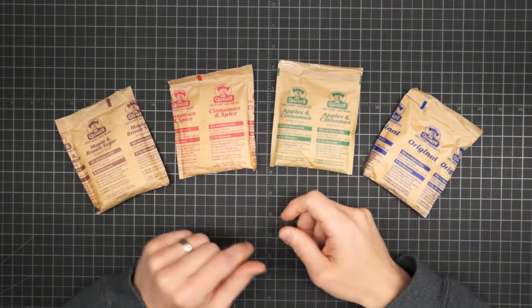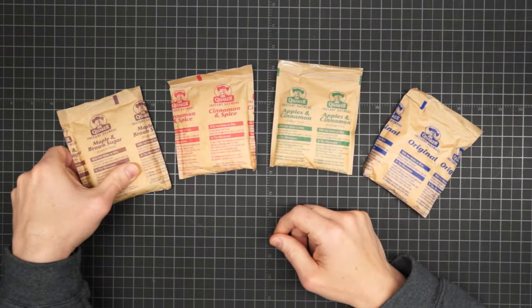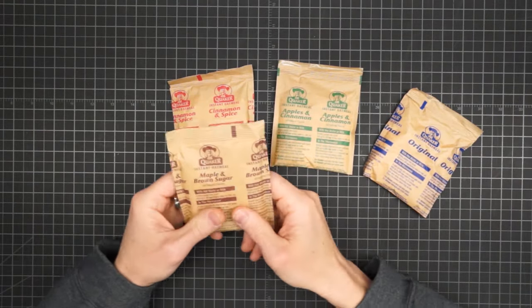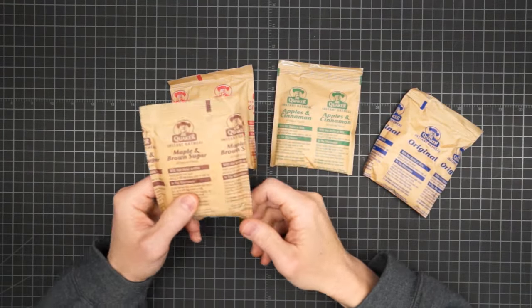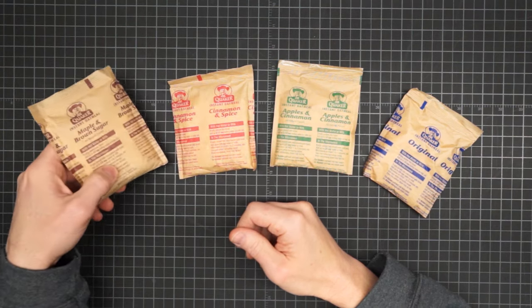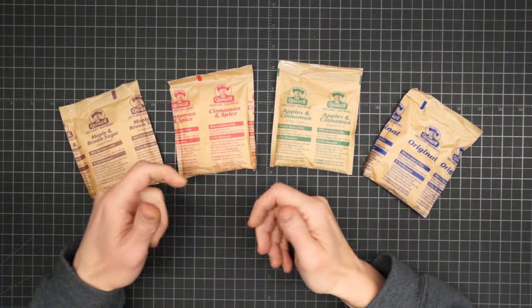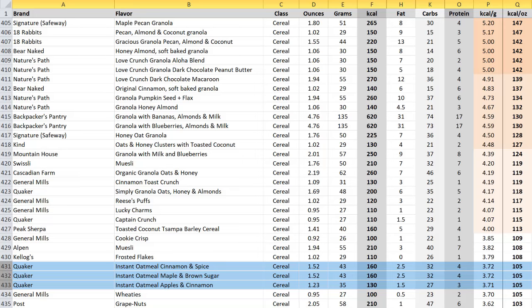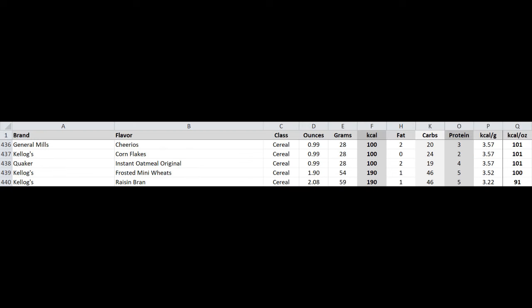Growing up, these Quaker instant oatmeal packets were THE breakfast around the campfire. So I must say, I was a little disappointed to find out where they fit on the list. And the same goes for a few more of my favorite breakfast cereals.